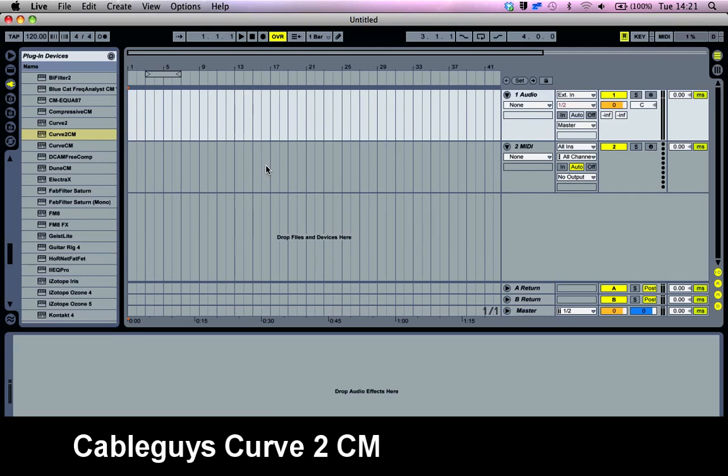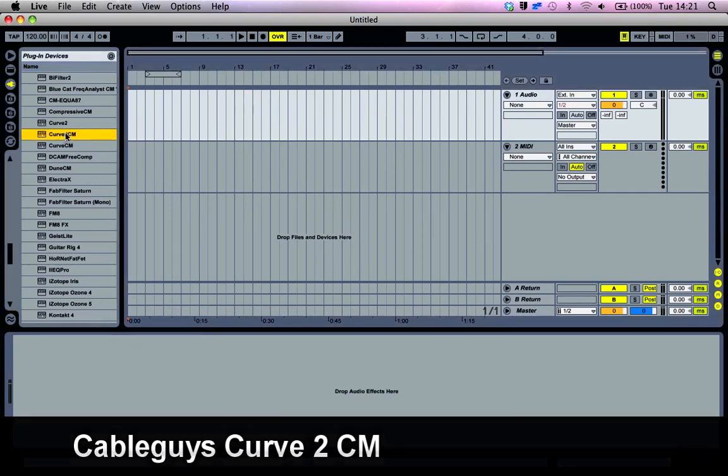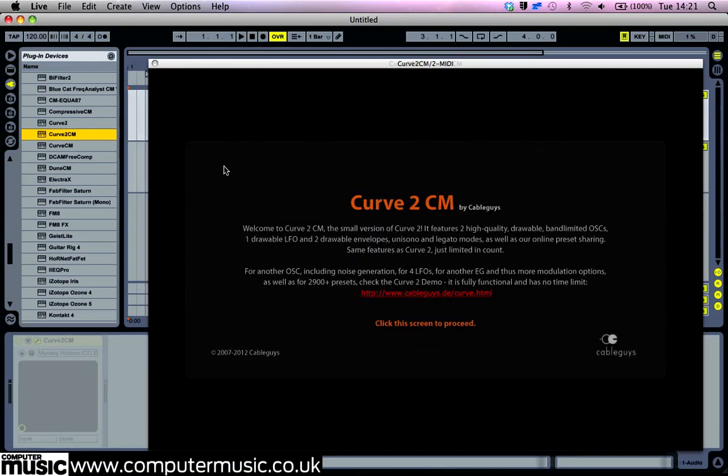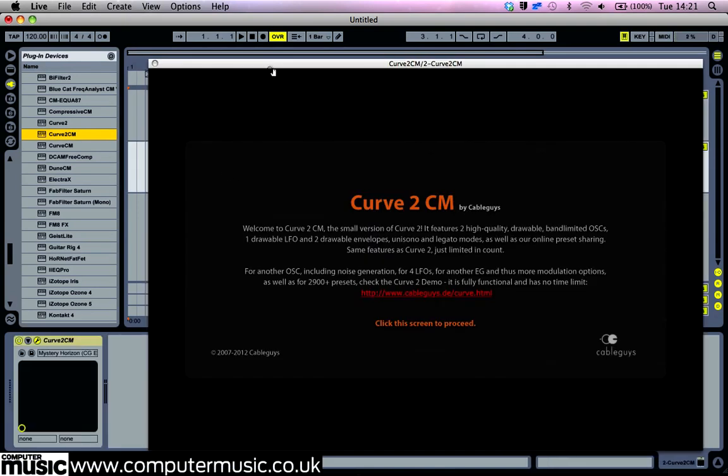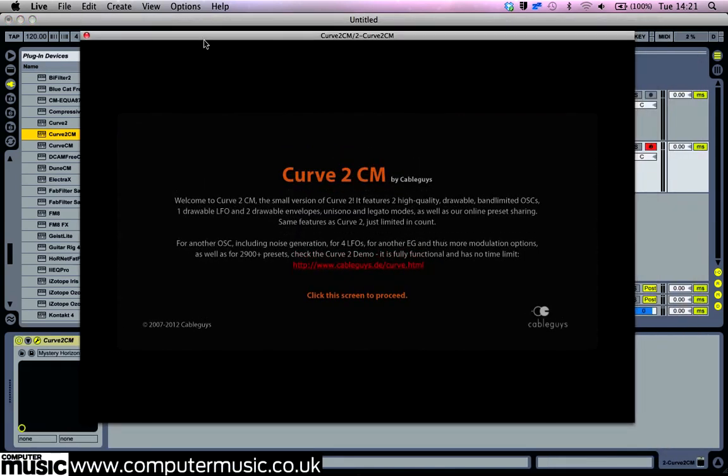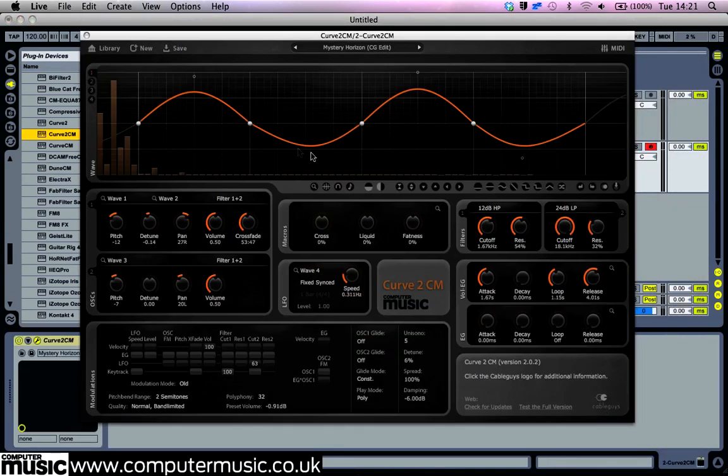In this video, we're going to take a look at some of the basic functionality of CableGuys Curve2CM. Let's start by creating sound from scratch. To start, click the new button.